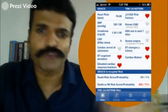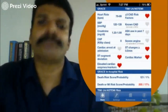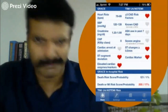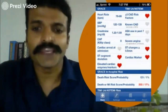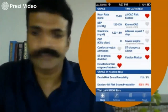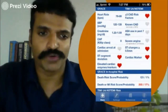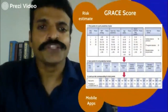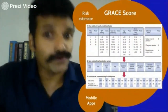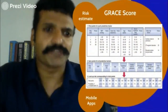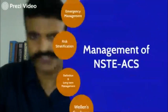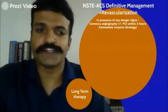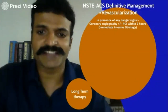Do not be put off by the many parameters and complex calculations — you do not need to learn it by heart; it is available on mobile apps. Once you have a GRACE score and a risk estimate of whether the patient is high, low, or intermediate risk, you can get down to the definitive management, which is revascularization.